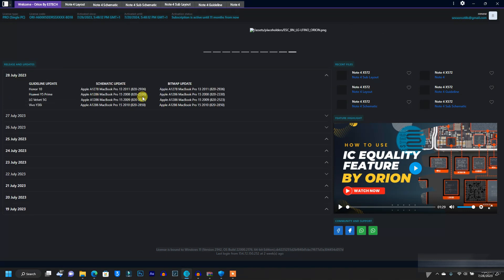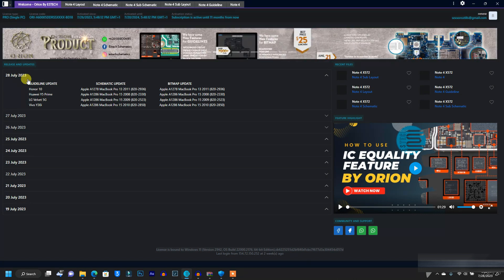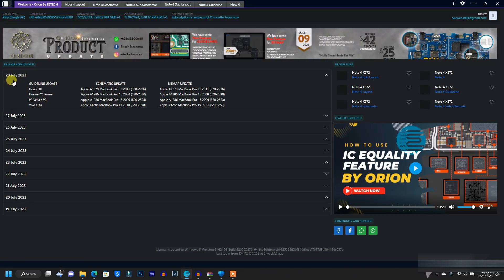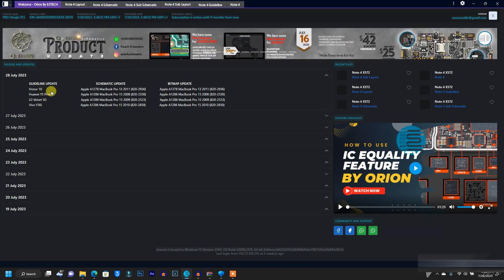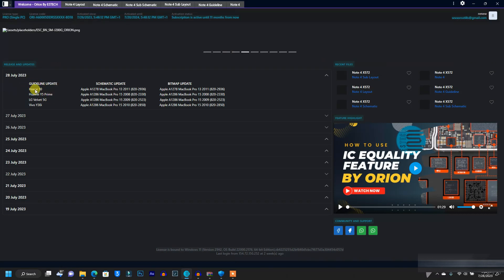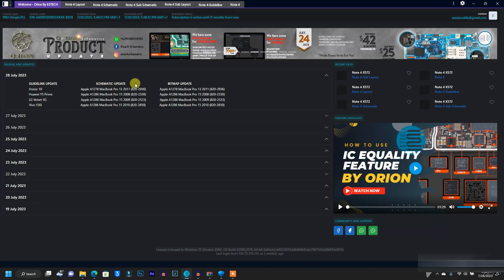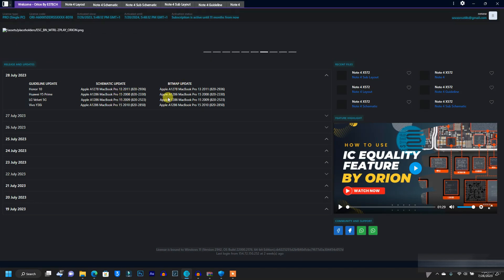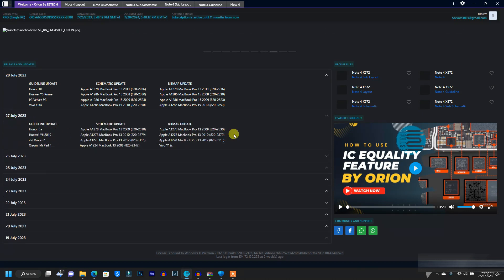On this other side is the most important thing about this tool. Schematic tools update new phone models and old phone models daily. This tool displays every model that it updates on each date. Just today, which is the 28th, you can see it has updated new phone models — a guideline update, new phone model schematics, and a couple of MacBook schematics and bit mappings. Yesterday, the 27th, you can also see their updates right here.